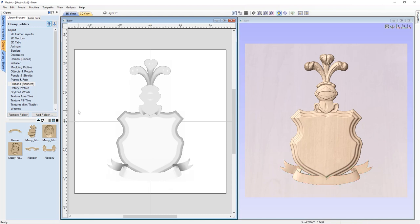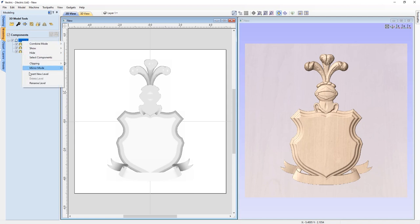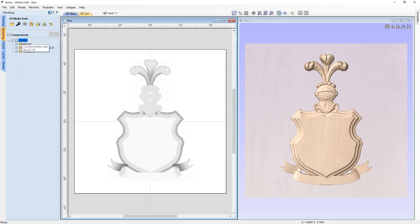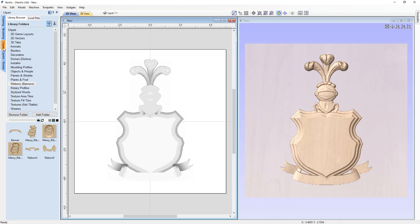Overall I'm happy with that layout. Let's go back to our modeling tab and look at the component tree — we have one level with three components listed. I'm going to rename this level to 'center' by right clicking and selecting rename. Then I'll create a brand new level by right clicking and choosing insert a new level — I'll rename this one 'flourishes'. Any clip art I bring into the software now will be automatically placed on that level. Let's go to the decorative section of the clip art tab.